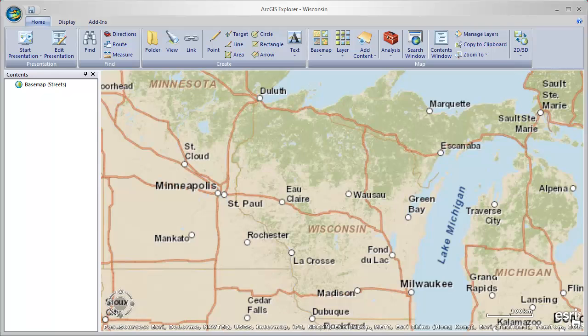One of the problems that people often have when they start building a map is that when they want to share it with someone else, they have to figure out a way to get the data that goes with the map to that person as well. Because ArcGIS Explorer maps actually reference the data that's added to them — the map itself does not contain all of the data. So I'm going to show you how you can use ArcGIS Online to solve that problem, and as long as the people you want to share the map with have an internet connection, they'll be able to view the map.